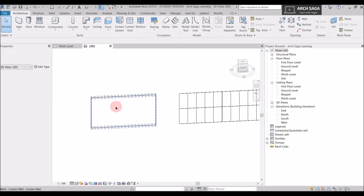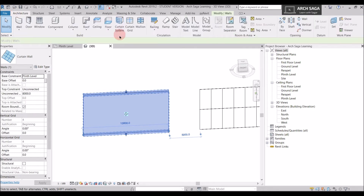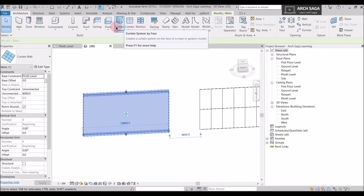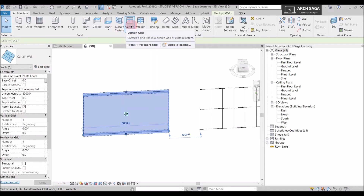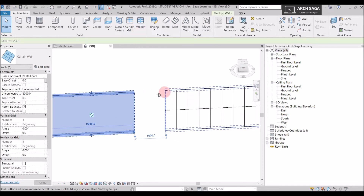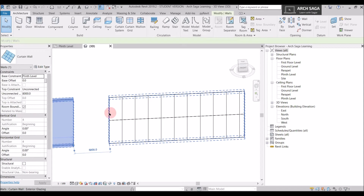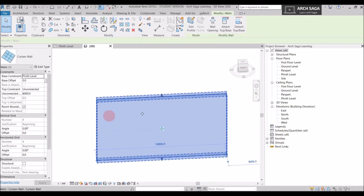Let's see how to draw a curtain grid and add mullions on a curtain wall. In the Architecture tab you can see three tabs: Curtain System, Curtain Grid, and Mullion. We won't use Curtain System here because it's used in massing. We'll focus on Curtain Grid and Mullions. Before placing a mullion, you need a curtain grid system — you can only place a mullion if you have a curtain system.